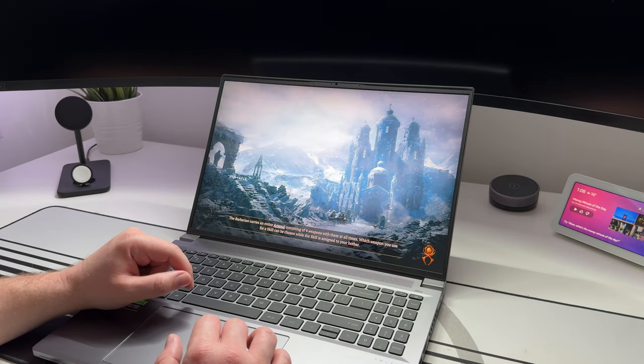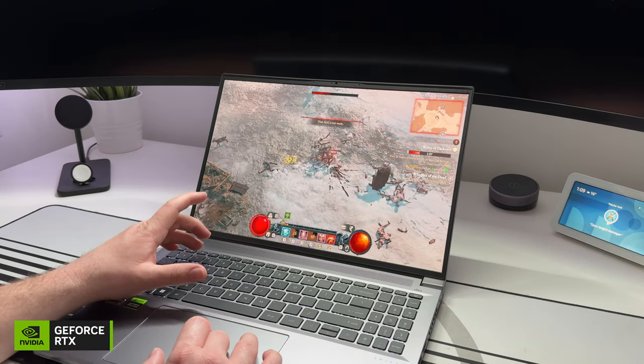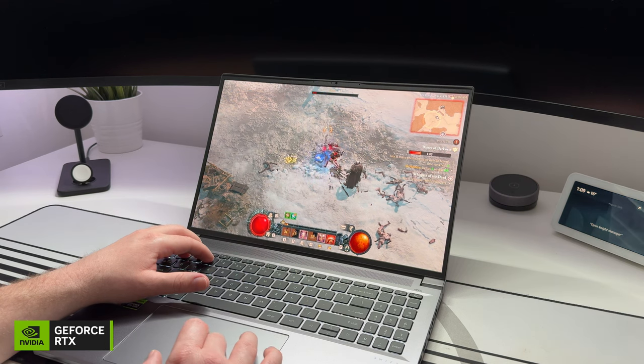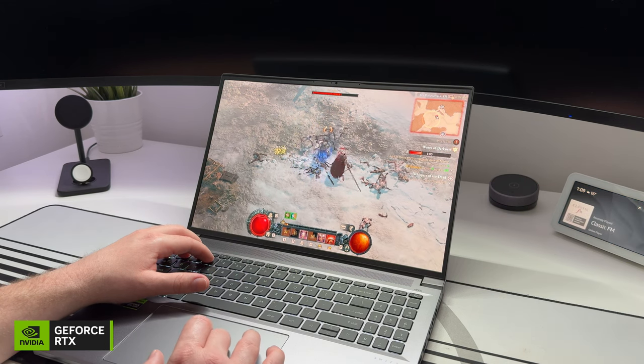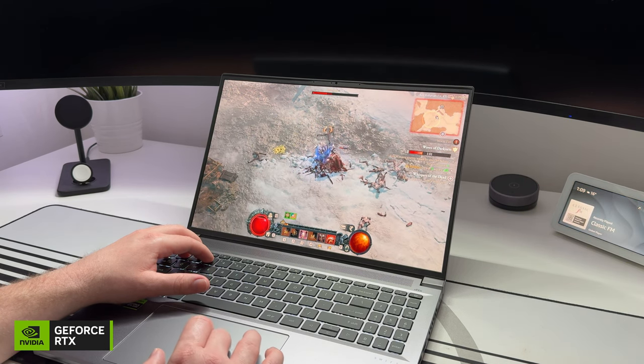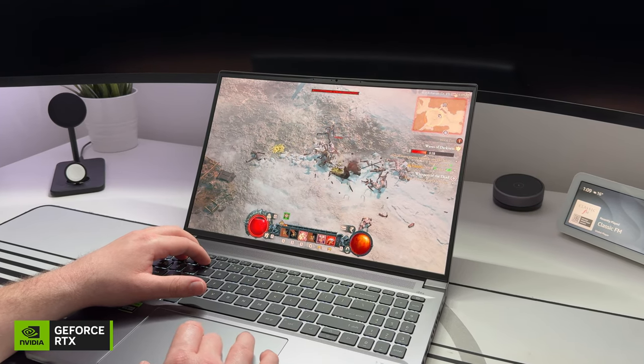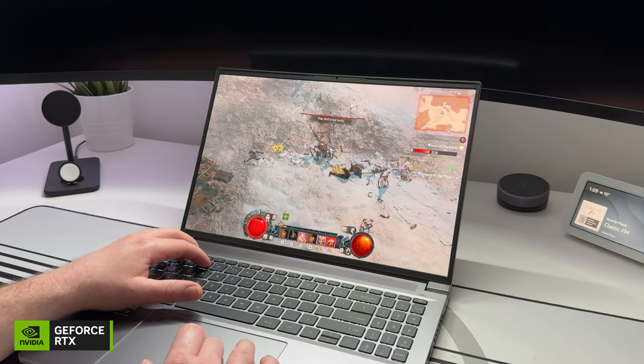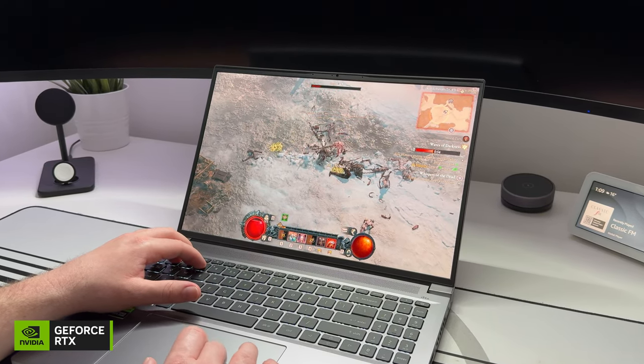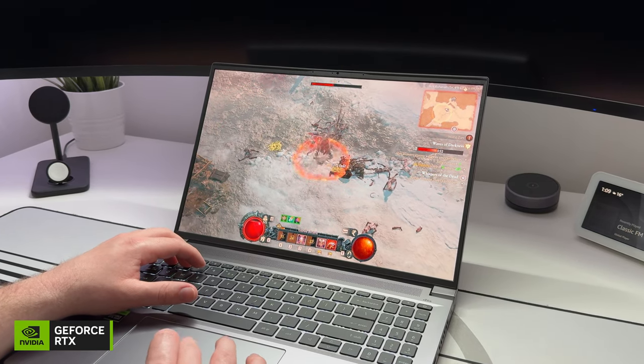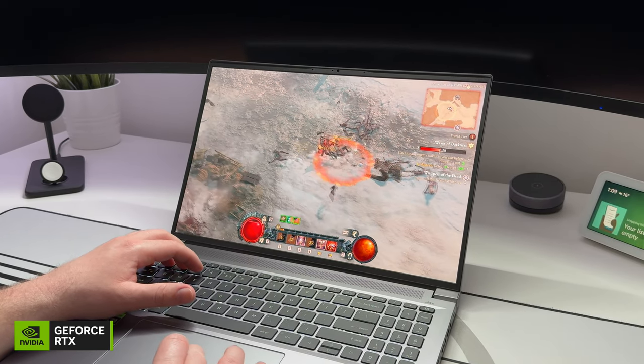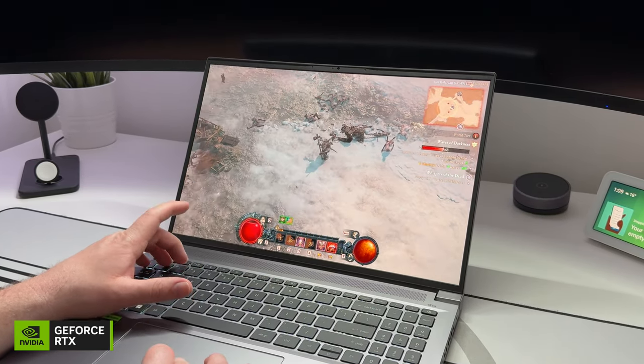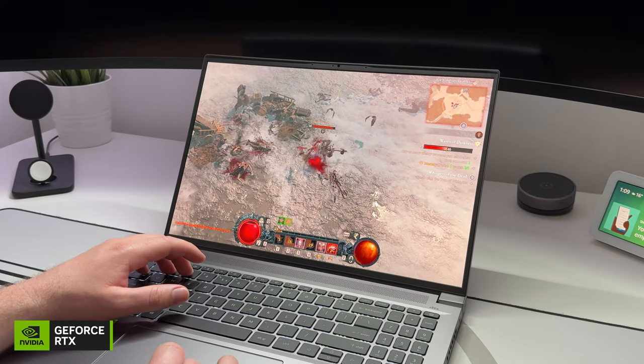Now we're going to move on to the fun stuff: gaming. The gameplay you're seeing is Diablo 4. The RTX 4050 supports NVIDIA DLSS for an AI performance boost for even more frames, so we're going to be playing with high settings and DLSS set to quality. And this looks so visually stunning but is also super smooth to play.